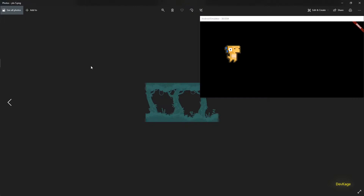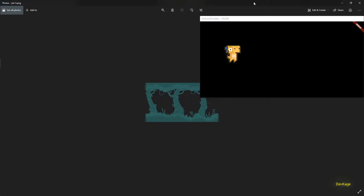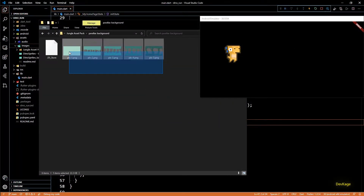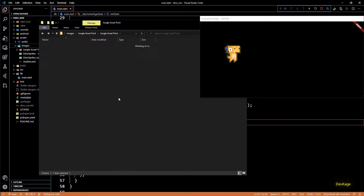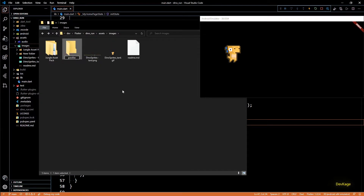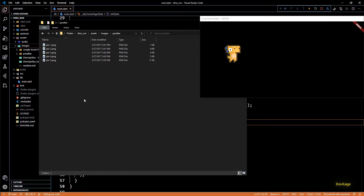The way any 2D parallax effect works is you have multiple layers of images, and objects that are roughly at the same distance from the camera are put on the same layer. When these layers are moved at different speeds it creates a parallax effect. Let's copy these images and paste them in a folder named parallax under assets/images.